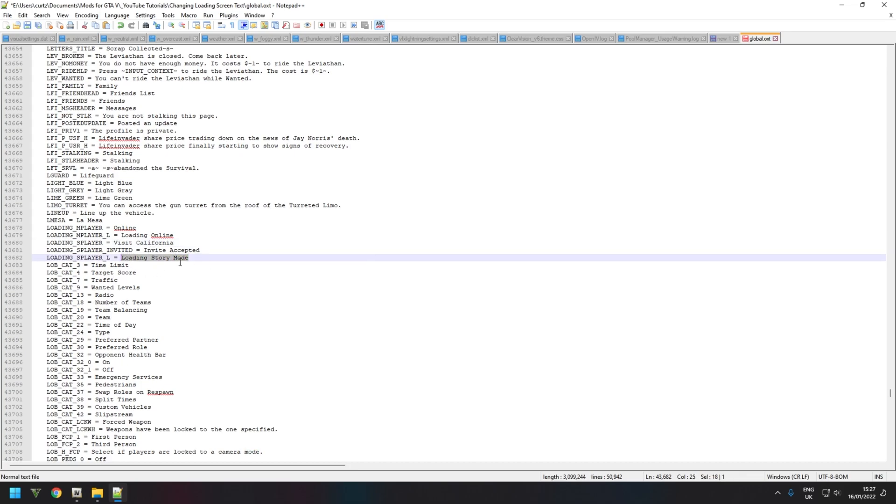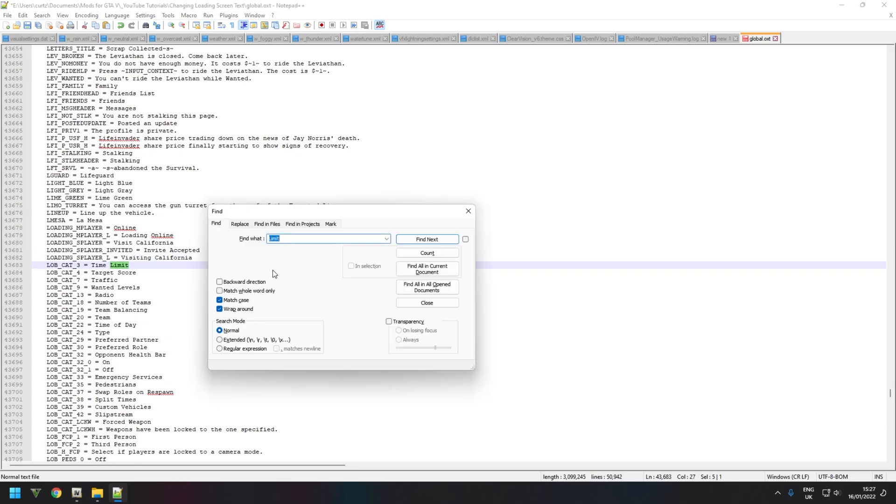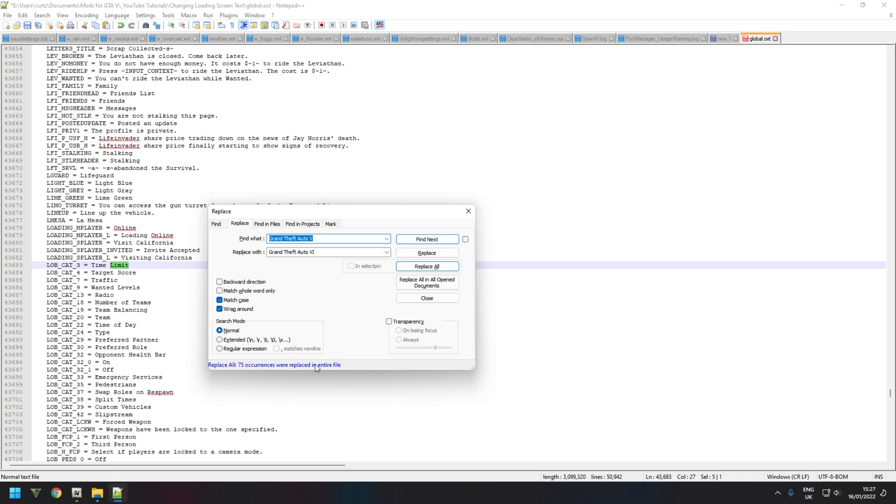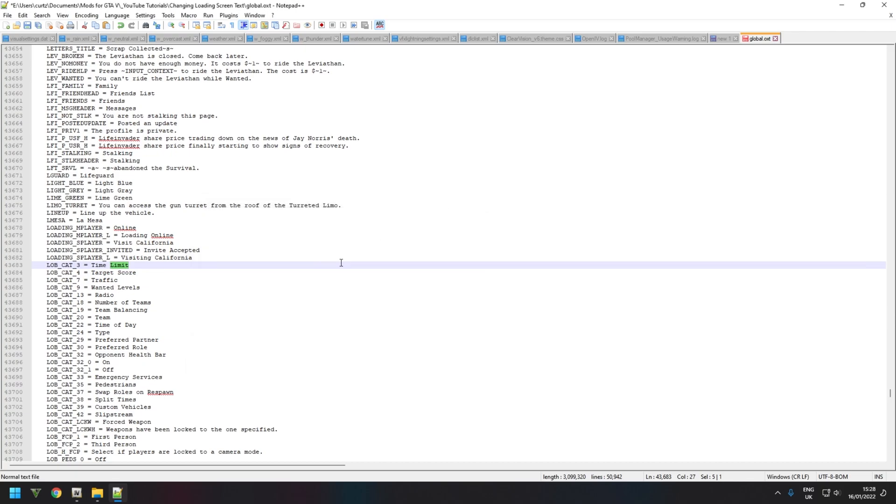And for those of you that want to change the Grand Theft Auto 5 at the top left to whichever you want, in this case I'm going to put Grand Theft Auto 6, you need to replace. Now this is why I recommend Notepad++ because it's much easier. And you want to find Grand Theft Auto 5 and change it to Grand Theft Auto 6. Then click Replace All. As you can see, 75 occurrences were replaced. And this will replace all references of Grand Theft Auto 5 to Grand Theft Auto 6 in the entire game. Save that.